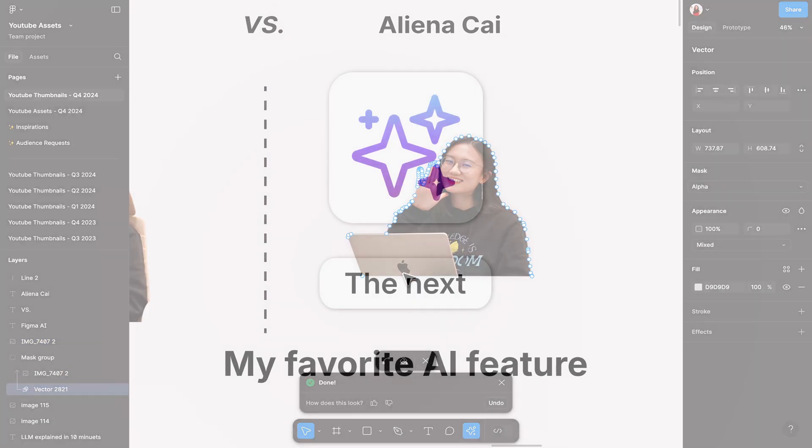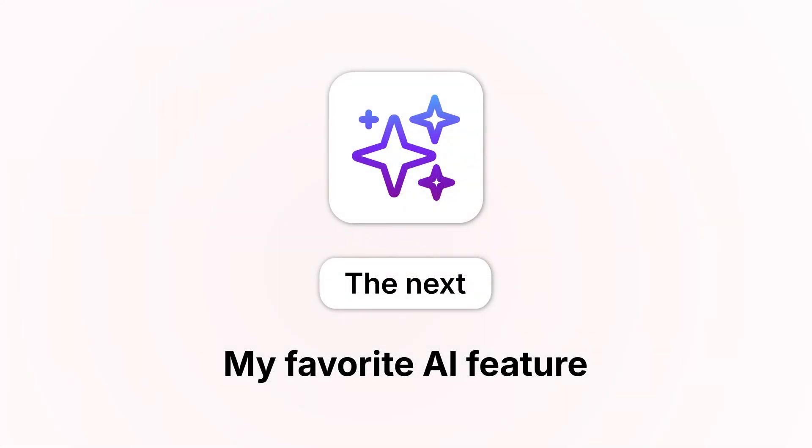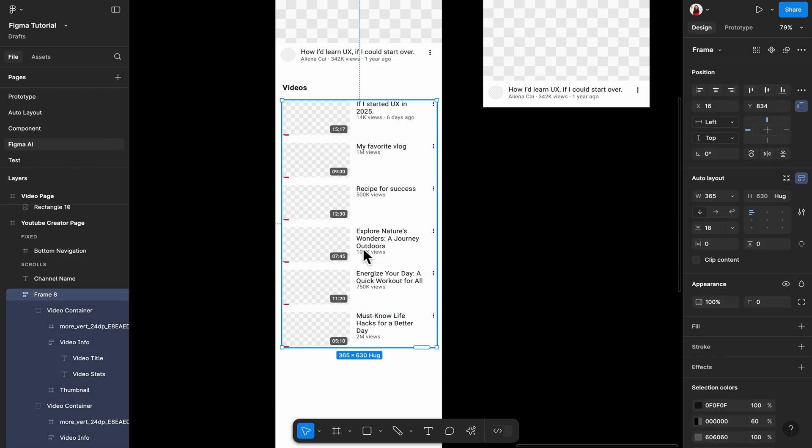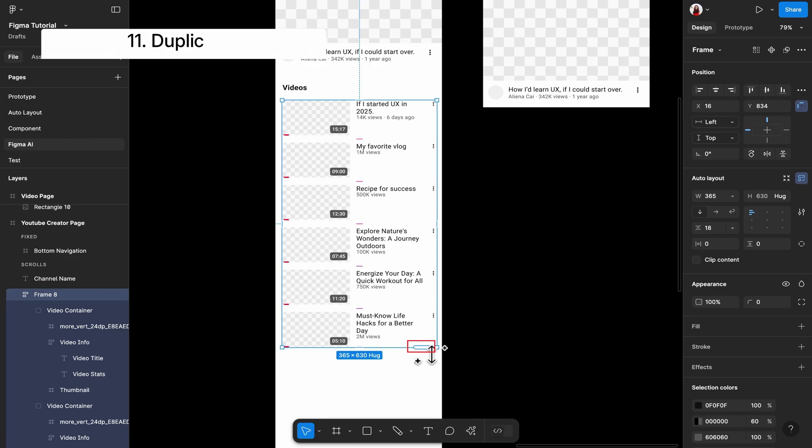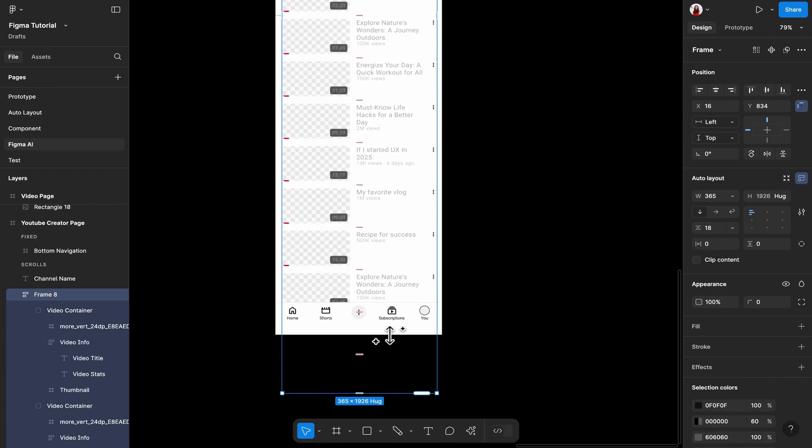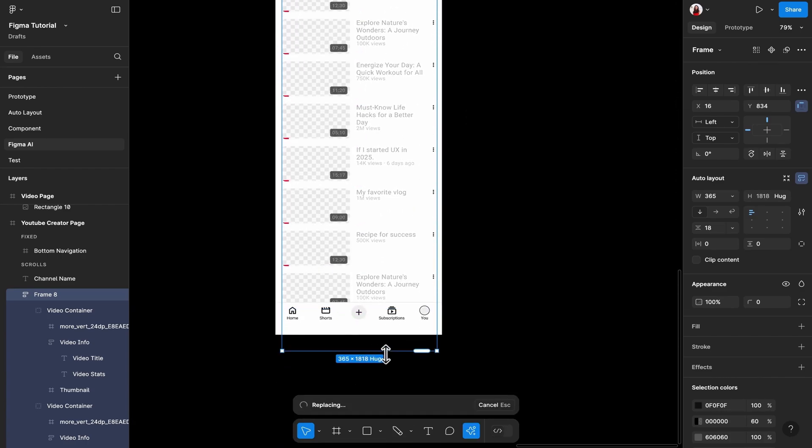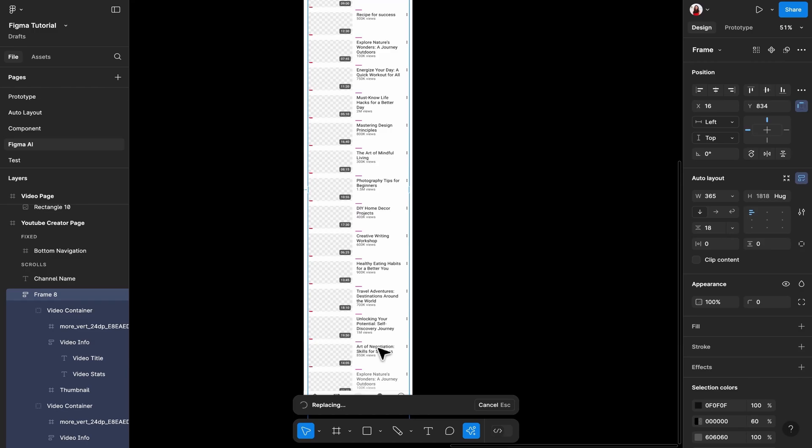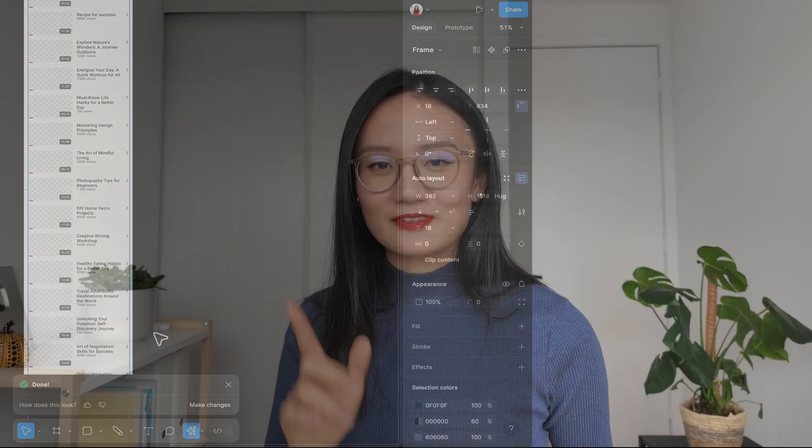The next AI feature is actually my favorite one. If you have a repeating block like this one set up using Auto Layout, and if you want to add more elements to it, you can hover over the Auto Layout frame, and a sausage-shaped thing will appear at the bottom right of this frame. Of course, Figma doesn't call it sausage. Figma calls it duplicate with new content. Now try holding and dragging it. Ta-da! It will use your current layout, but with new content. This sausage feature is such a lifesaver.